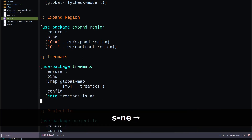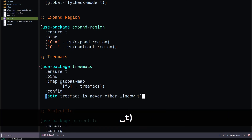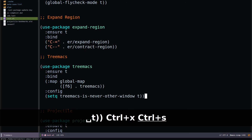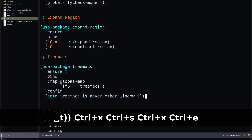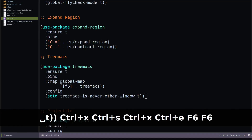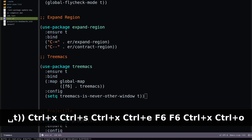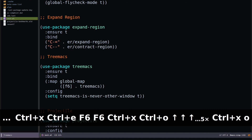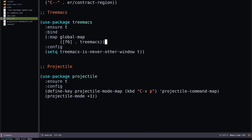Set that to t to make it true. Control-X Control-S and Control-X Control-E to execute. Now hitting F6 hides Treemacs, hitting F6 again brings it back. Use Control-X O to navigate to Treemacs and back. You can replace F6 with any key binding that suits your workflow.